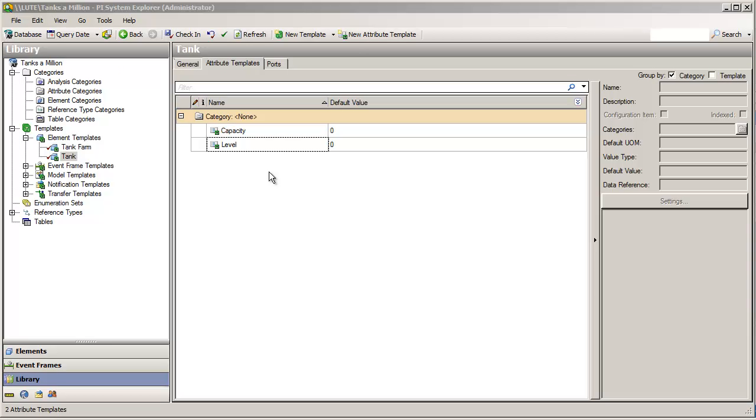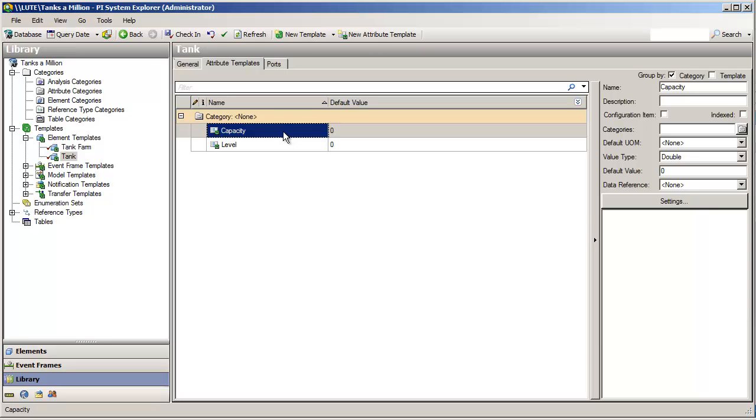So, it's now time to configure these two stub attributes in the template. Capacity of any given tank is just a constant. If it changes, we probably have big problems with the tank.